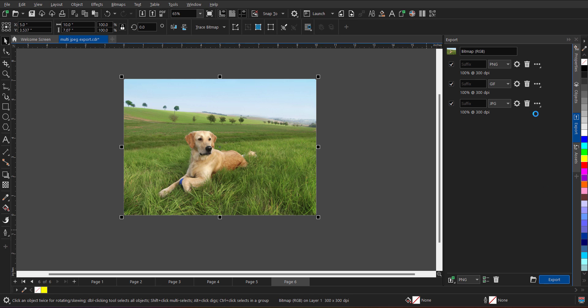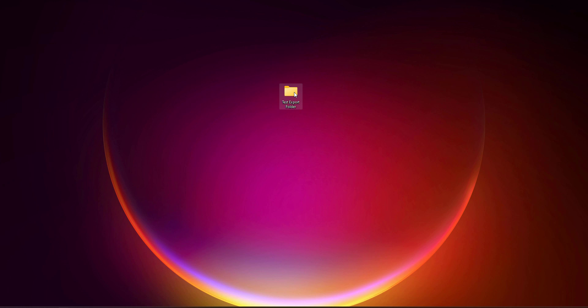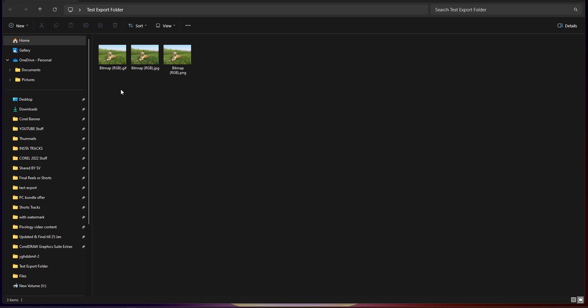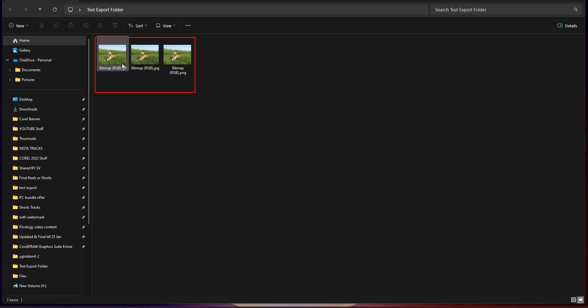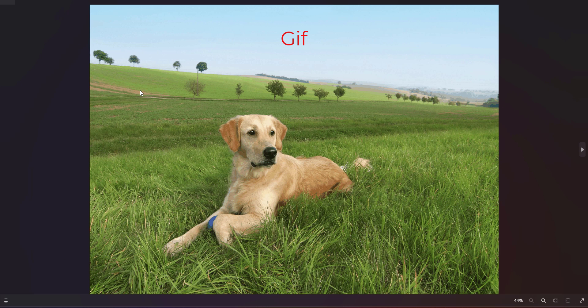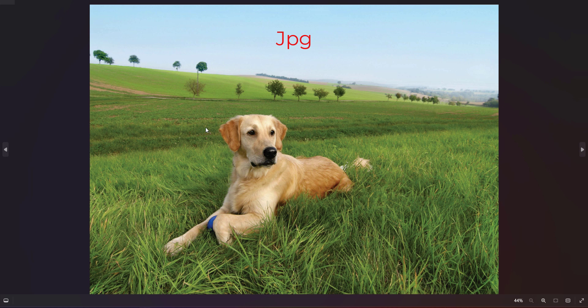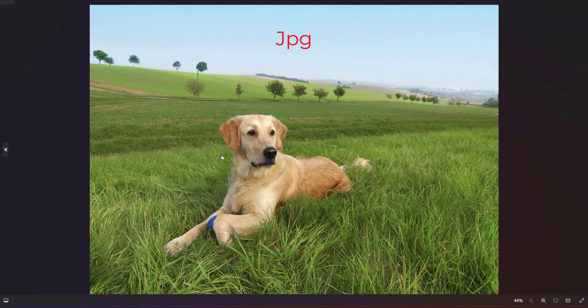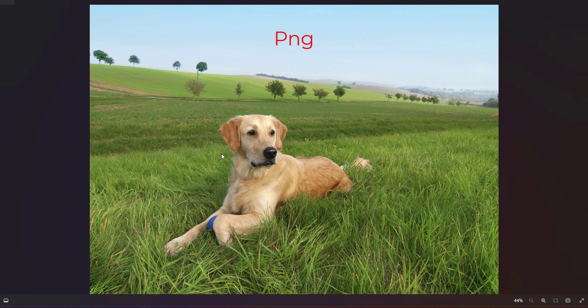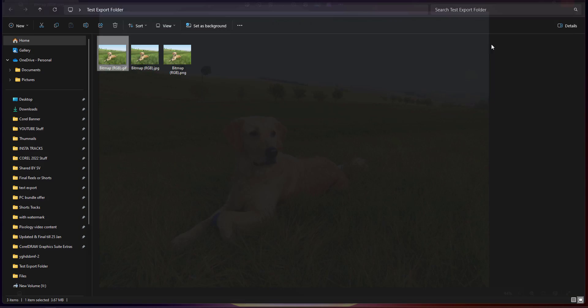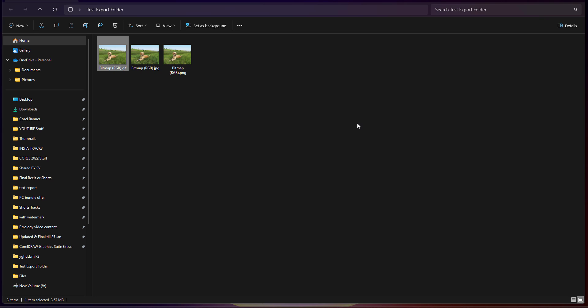It will export three file formats, one in JPG, one in PNG and one in GIF. So let me just minimize this and go back to that folder. As you can see all the three file formats are there: GIF, JPG and PNG. When I open the file, this is GIF, this is JPG and this third one is PNG file format.